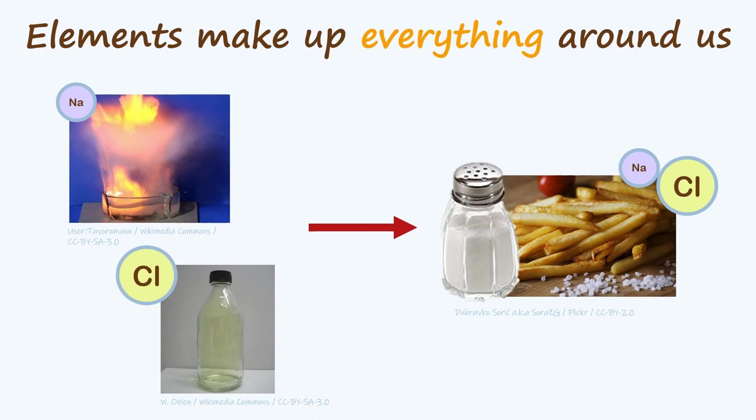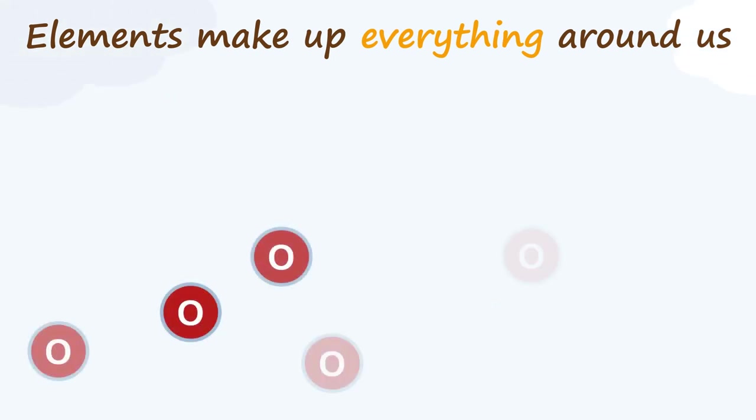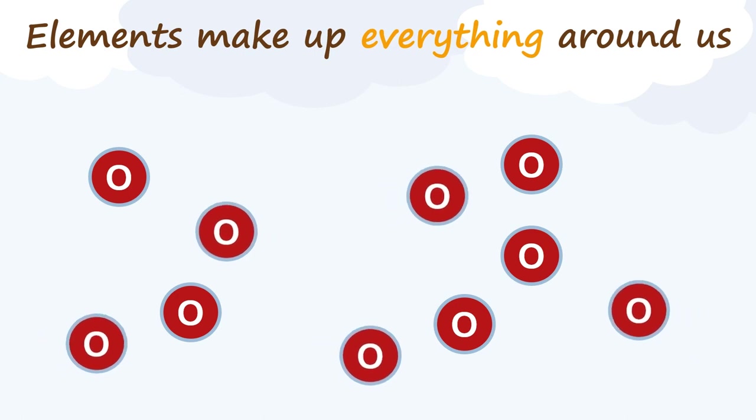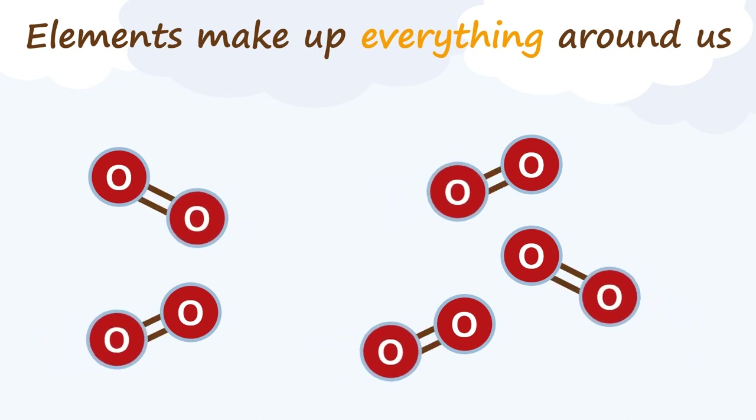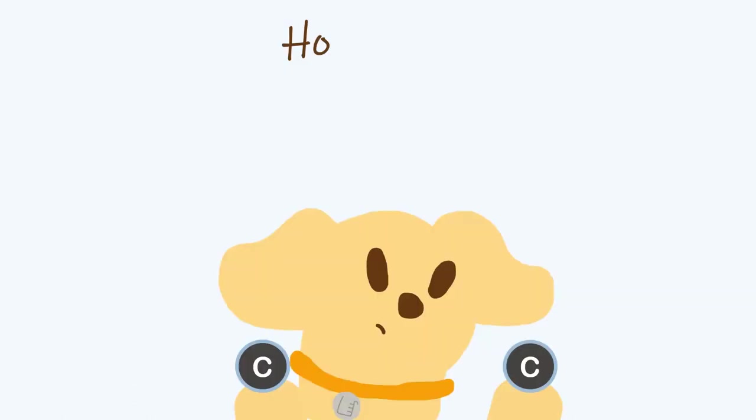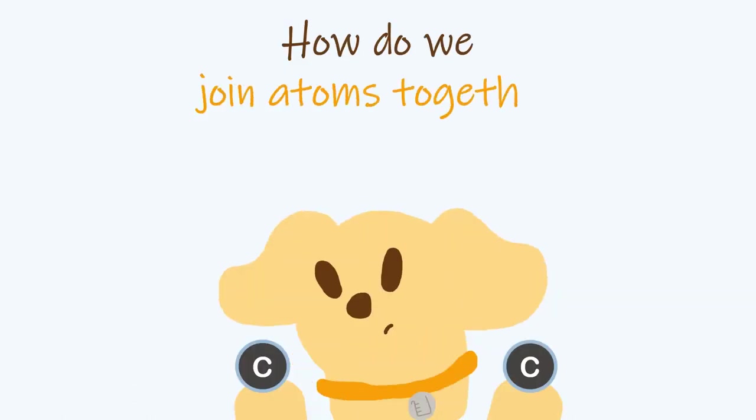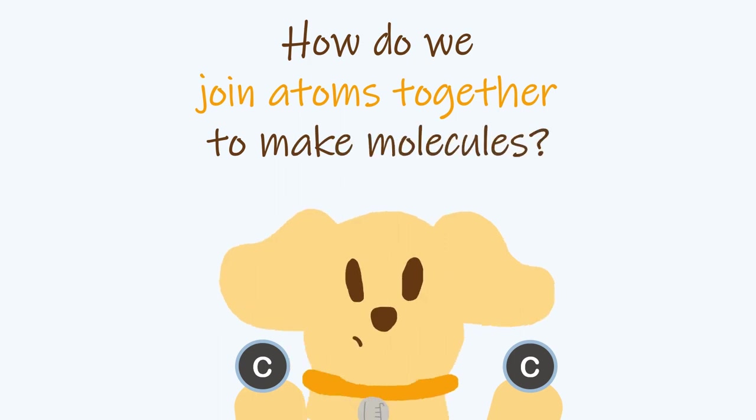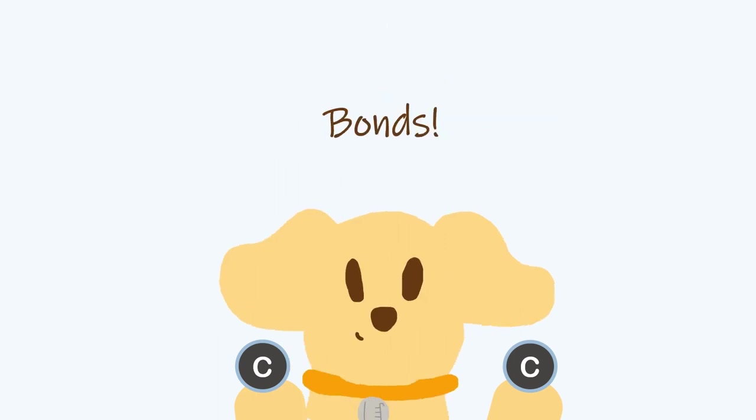Molecules don't have to have two different elements, though. For example, the oxygen in the air that we breathe isn't single oxygen atoms. It's oxygen molecules, each made up of two oxygen atoms joined together. But how exactly do we join atoms together to make these molecules? Well, using bonds.